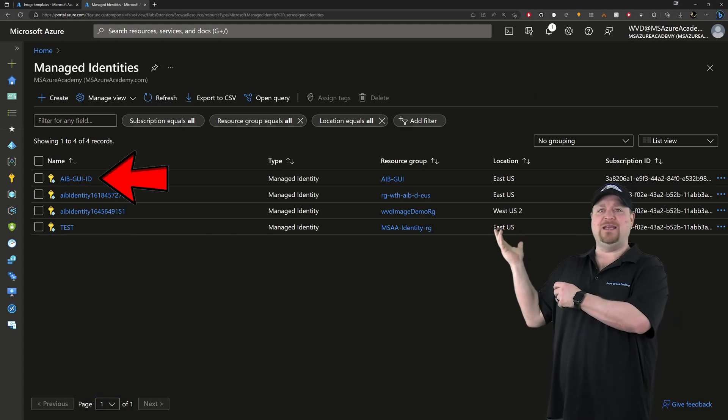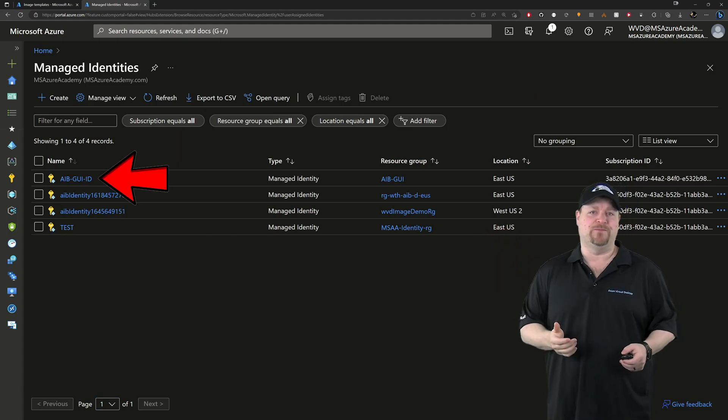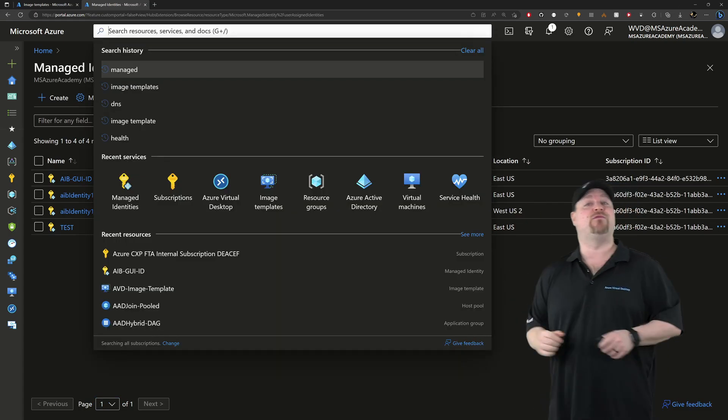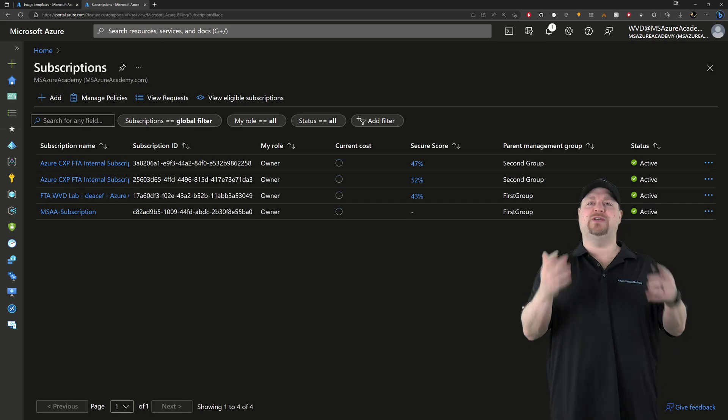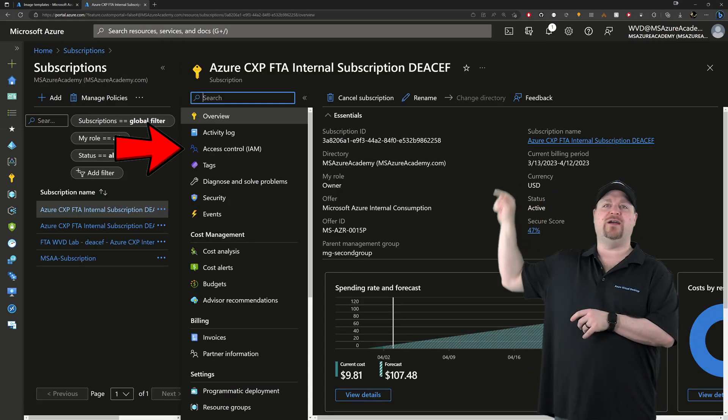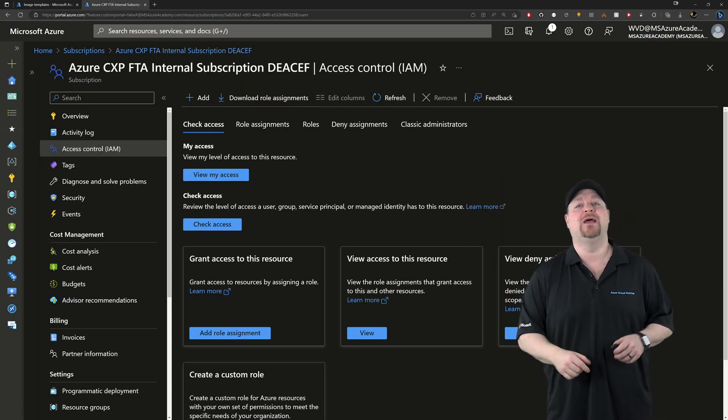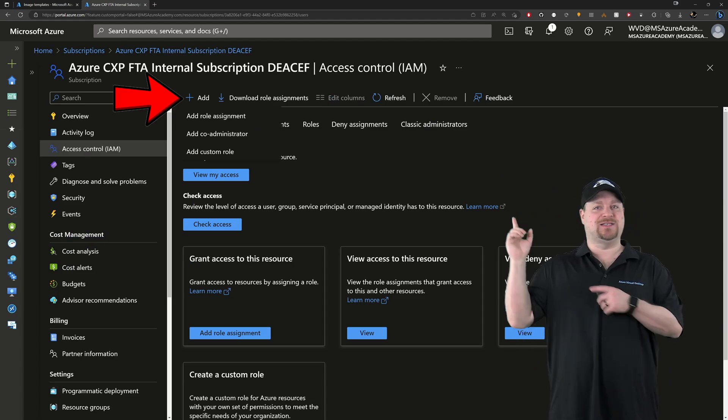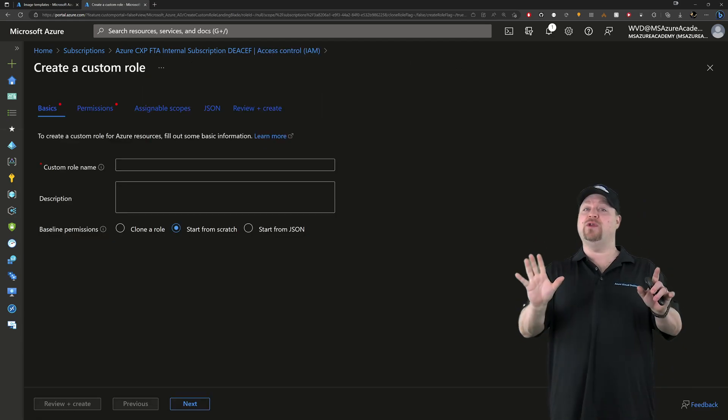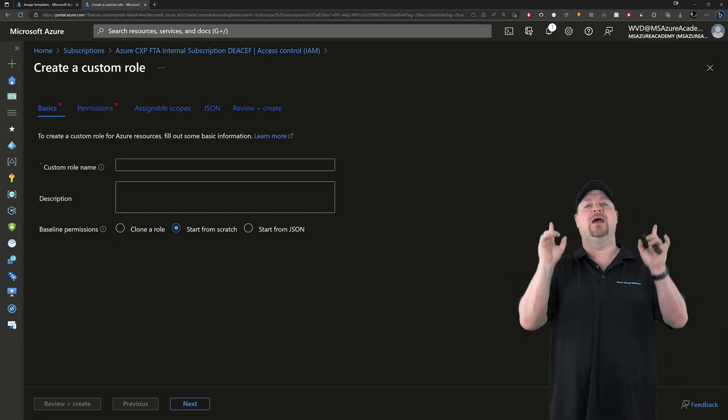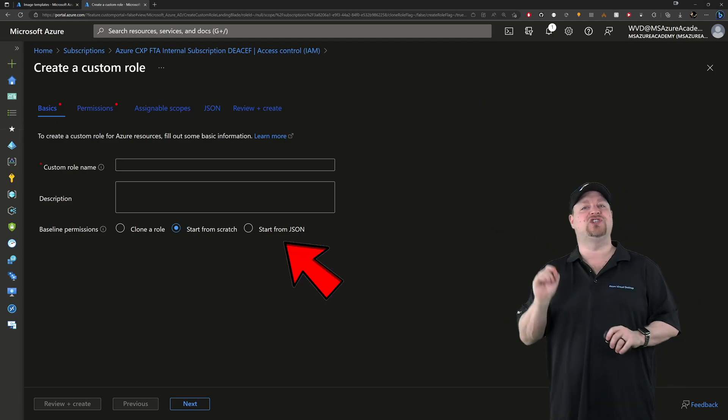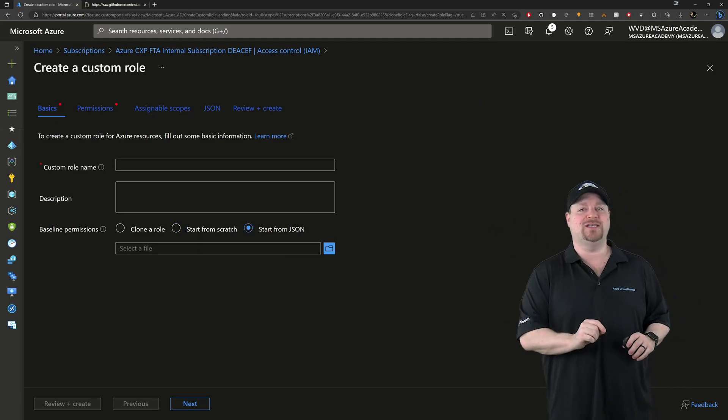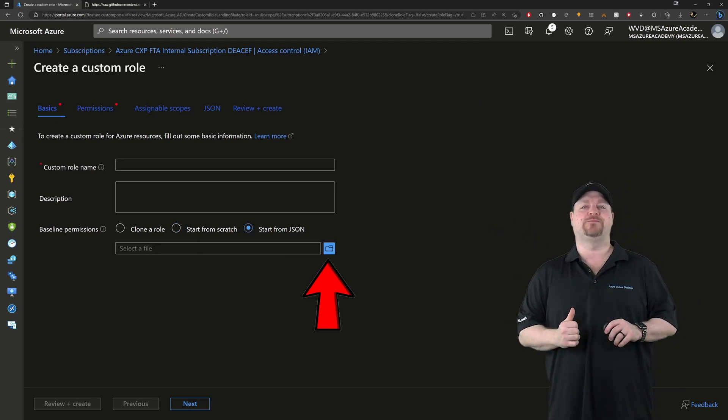So now that we have an ID, we need to give it some permissions. Search at the top for subscriptions, select your particular subscription and then go over there to access control. Click add and select custom role. Now, before you give it a name or a description, click right over here where it says start from JSON. Then click the blue folder.